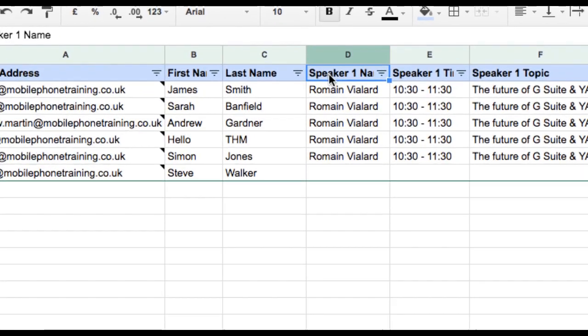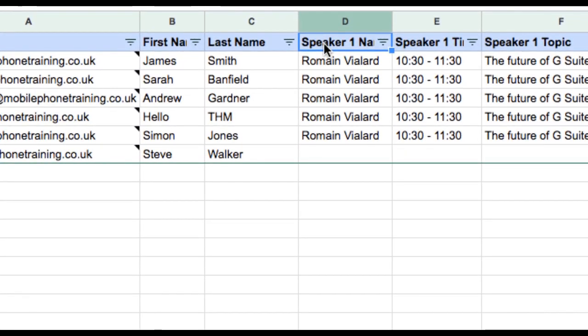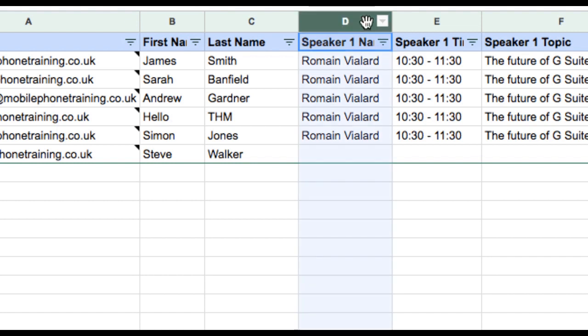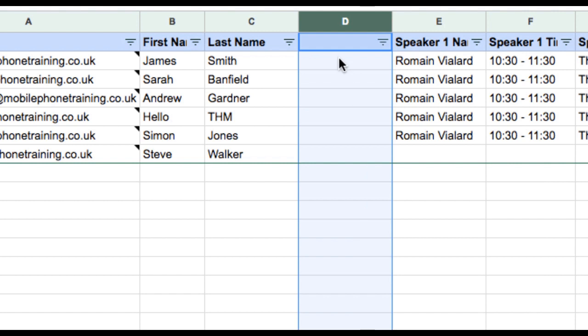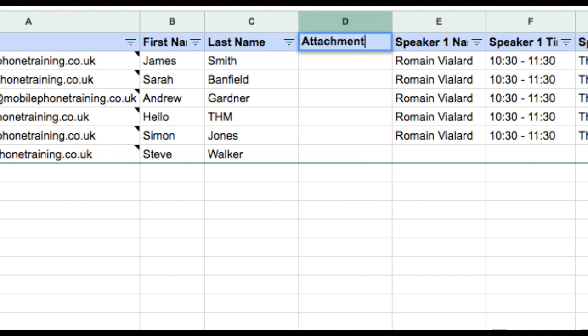I now need to switch to my YAMM Google Sheet and paste the link into the attachment column for the recipient. If you don't have an attachment column in your sheet, simply create one by inserting a column and typing Attachment with a capital A. It is important the attachment column is spelled exactly as shown on screen, because YAMM is case-sensitive.